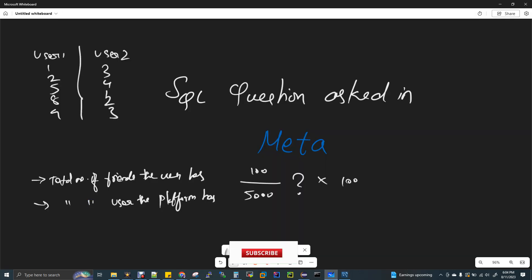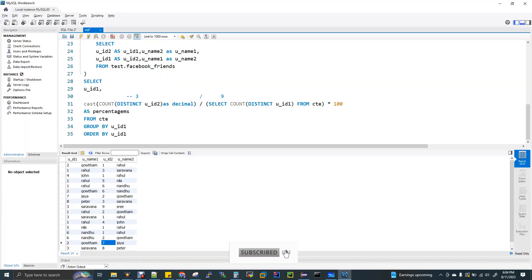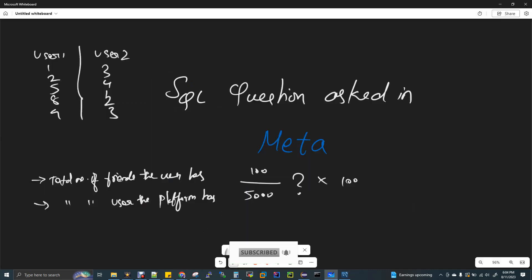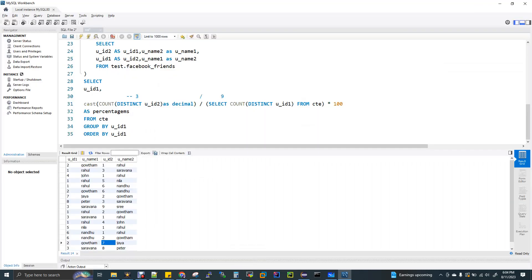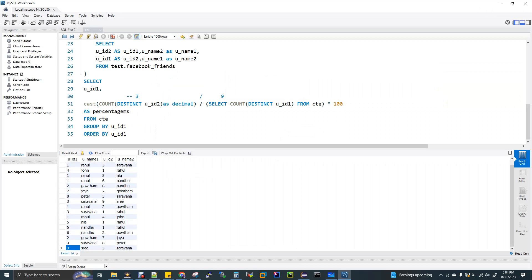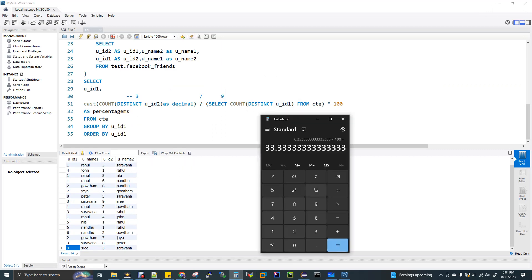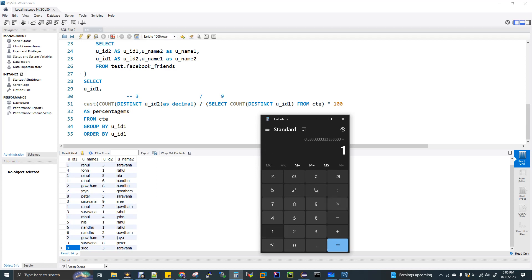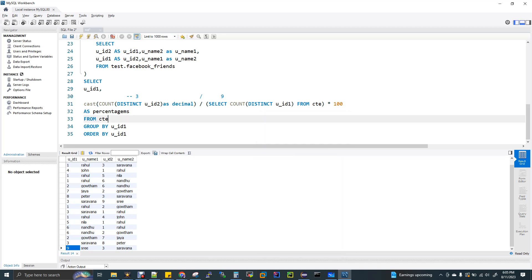We have two questions. The first one, total number of friends the user has, which is 3 for Gautam. Then total number of users the platform has. This is not actually total. The output has 18 rows, but this is not correct. The distinct of this 18 rows is 9. So now 3 divided by 9 is 0.3. Now multiply this with 100, so you get 33.3.